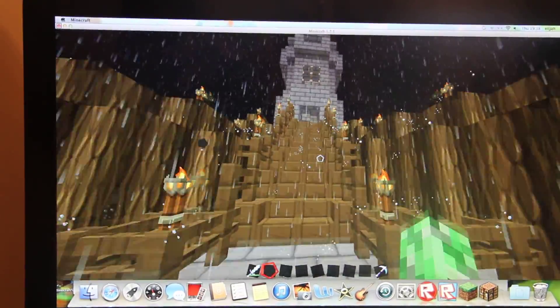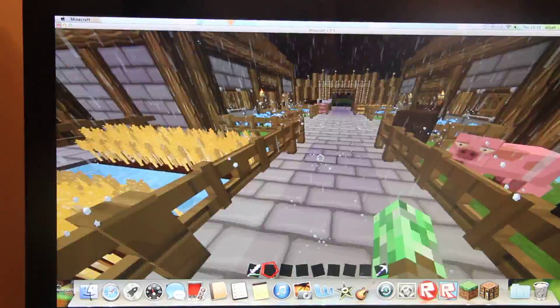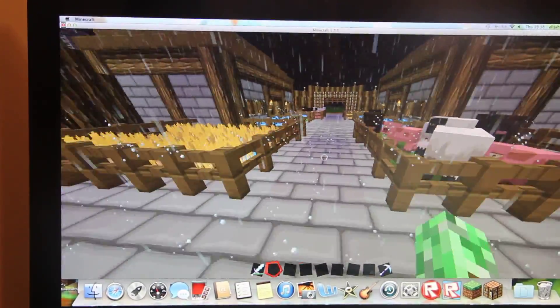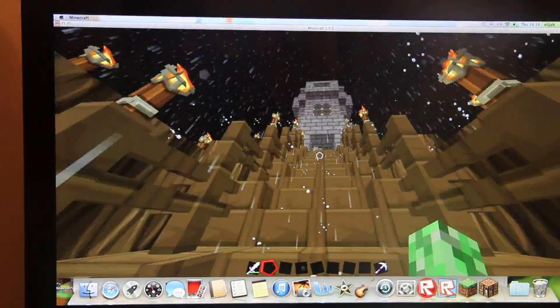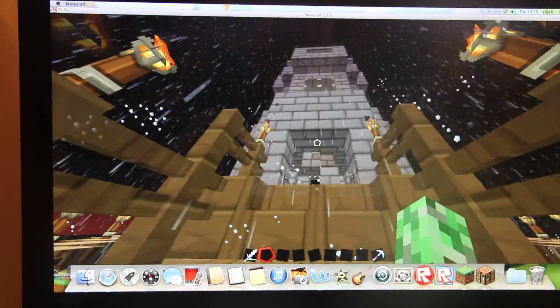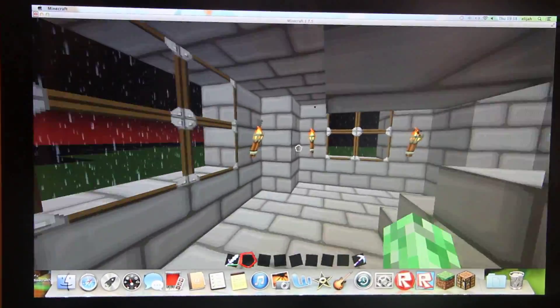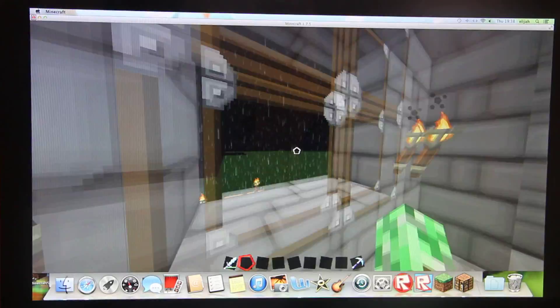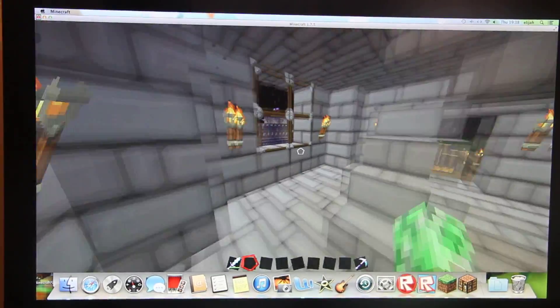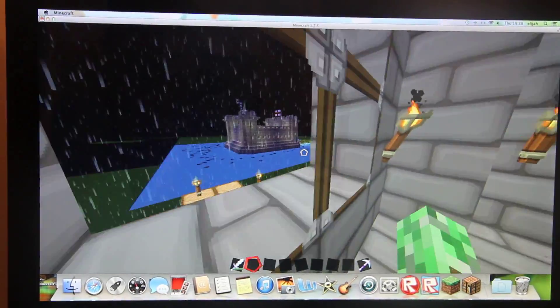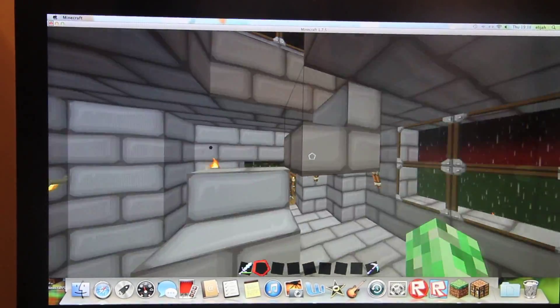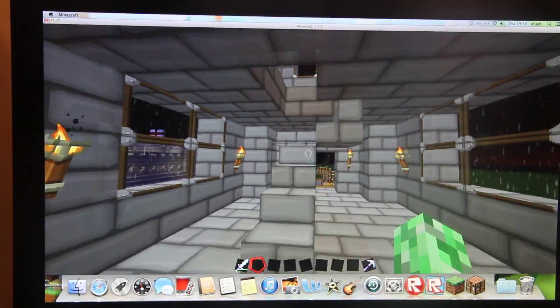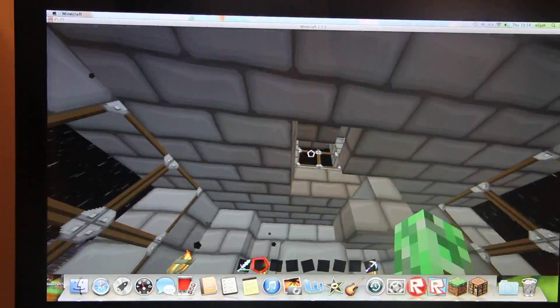And this part is called the Bailey. Up here is the Motte. They can look out of this part to see the surroundings. There are three floors to this area.